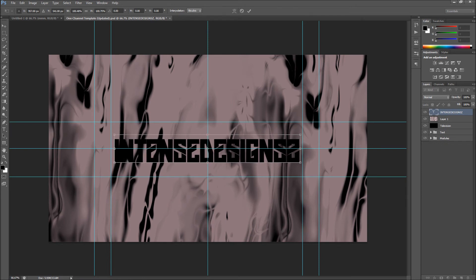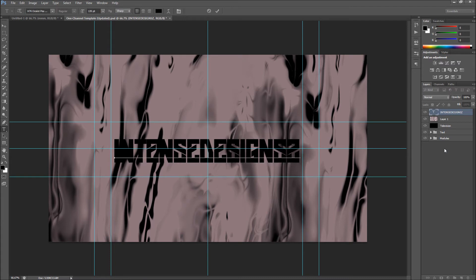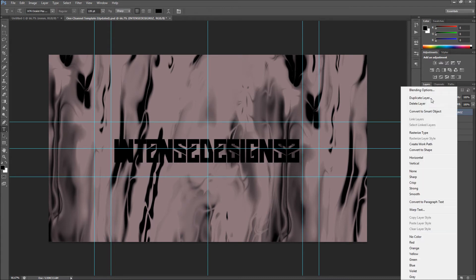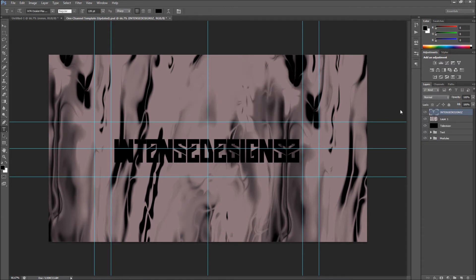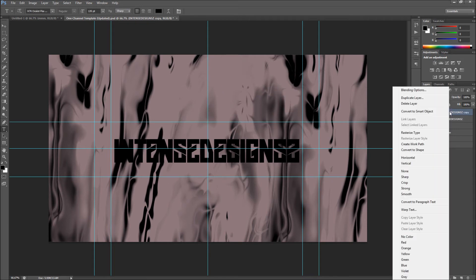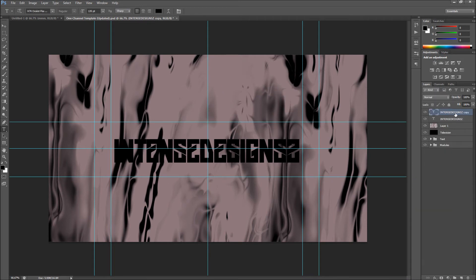Now you've done that, you might want your text to look kind of cool. This is a basic tutorial so I'm not going to go too in-depth. I'm going to duplicate my layer. What you do is press Enter, right click, then Duplicate Layer.